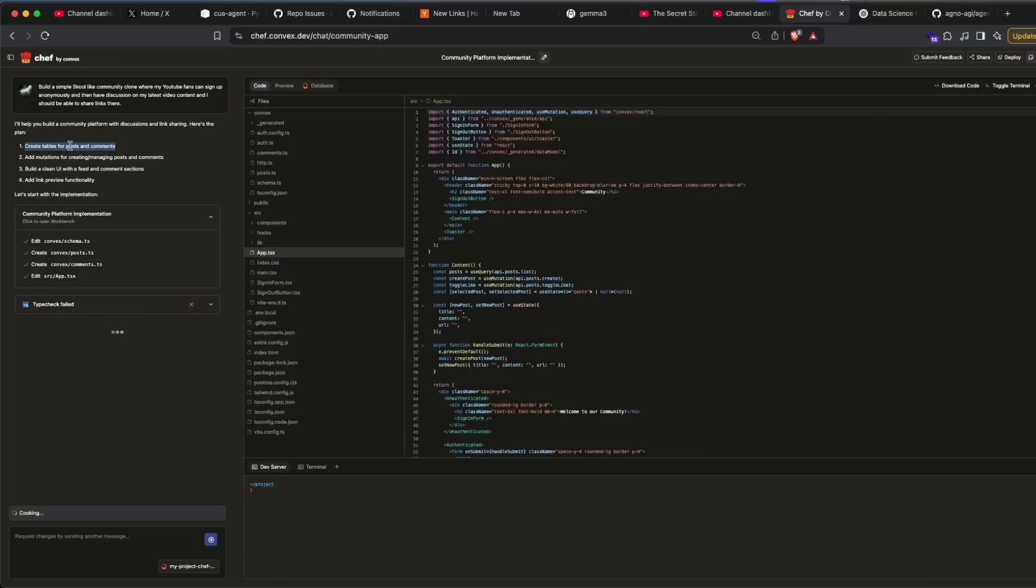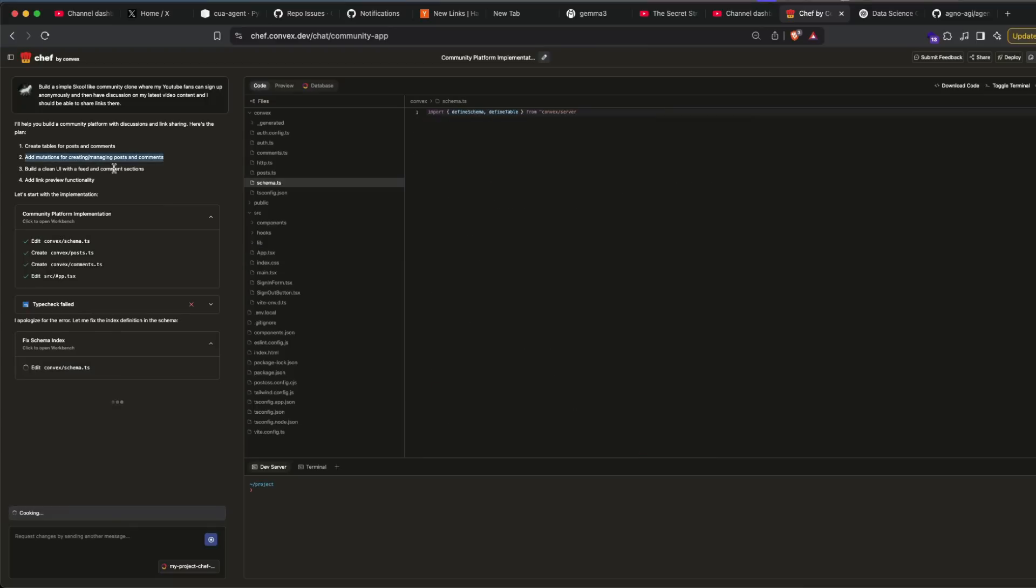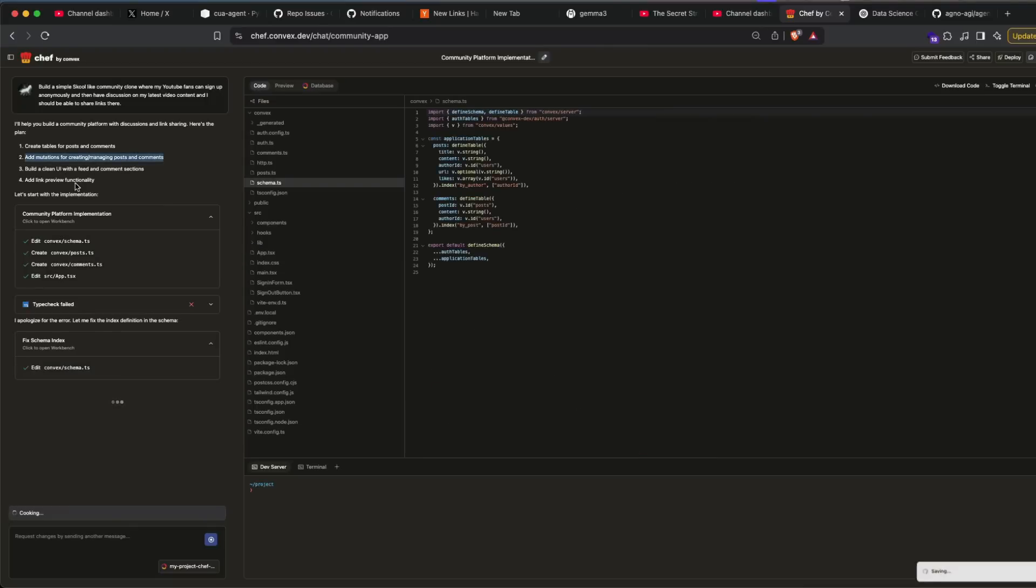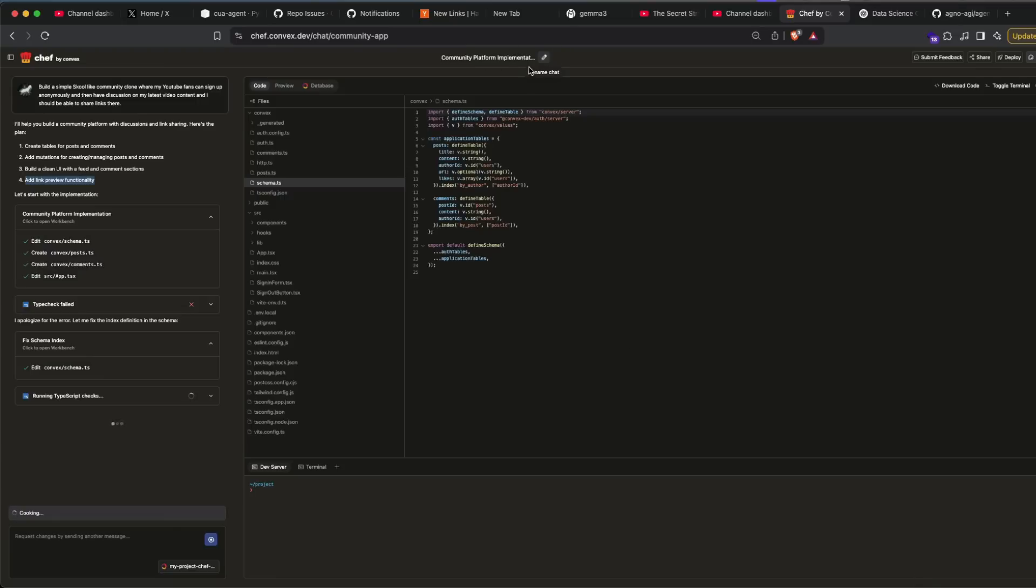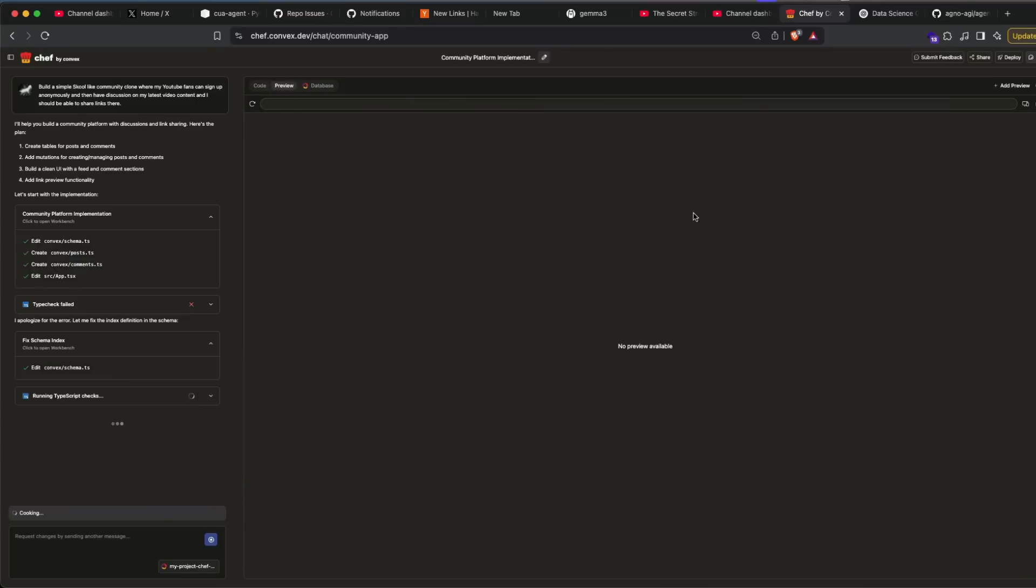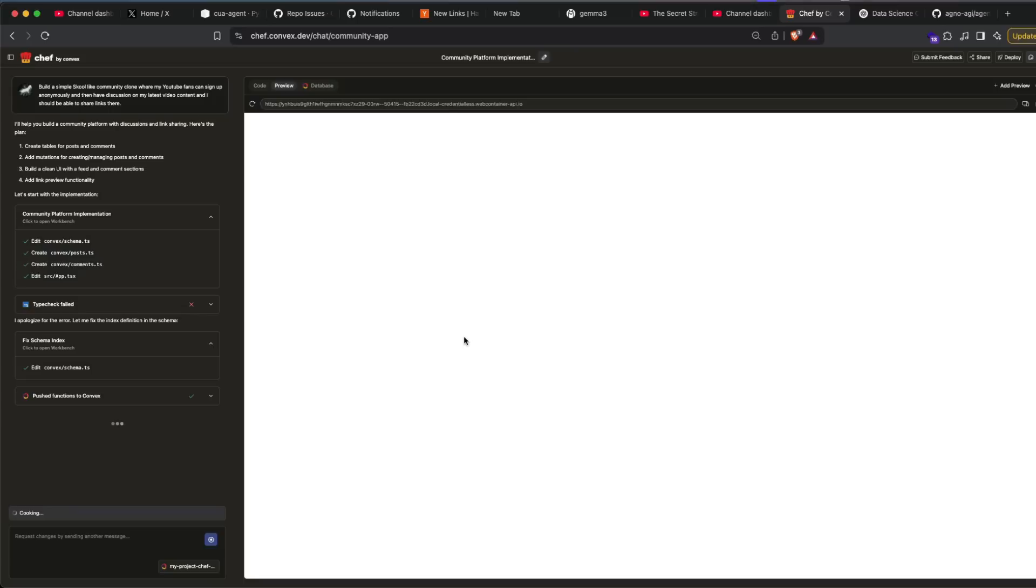Add mutations for creating and managing posts and community, build a clean UI with the feed and comment sections, add link preview functionality. And as it is doing something, it's also saving your title. Title is there, everything is done. Almost there's a type check that's doing. The type check has been failed. It's trying to fix it. Hopefully my live demo works out. Go to the preview, and so far there is no preview.